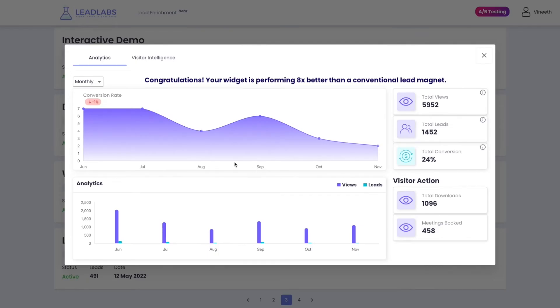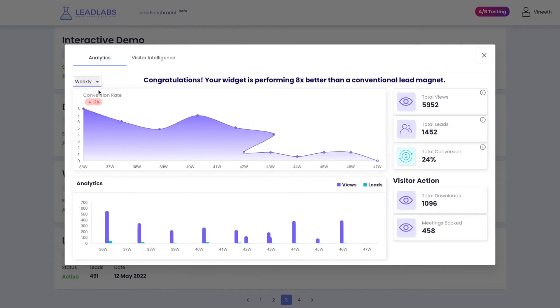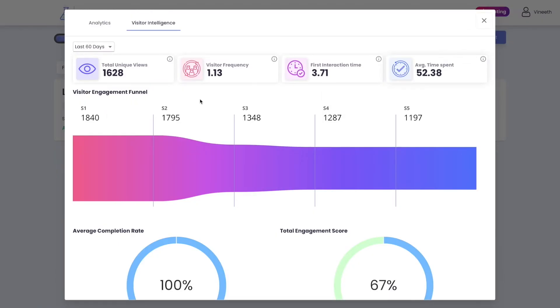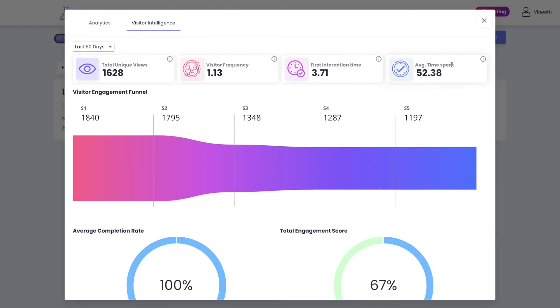Let me first show you widget analytics. Here, you can see your number of views, leads captured, and conversion rates from daily to monthly basis in order to understand the gradual performance of your widget and visitor targeting. You can also track visitor actions, such as number of downloads and meetings booked. In visitor intelligence, you can get advanced insights about your audience, such as the number of unique visitors, which is calculated based on unique IPs, visitor frequency, which gives the ratio of visitors coming back, first interaction time, which provides the average time taken for each visitor to first interact with your widget — the lower the better — and average time spent on your widget.